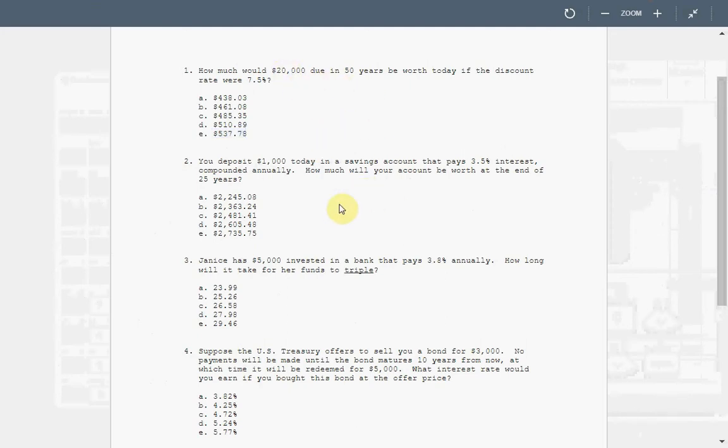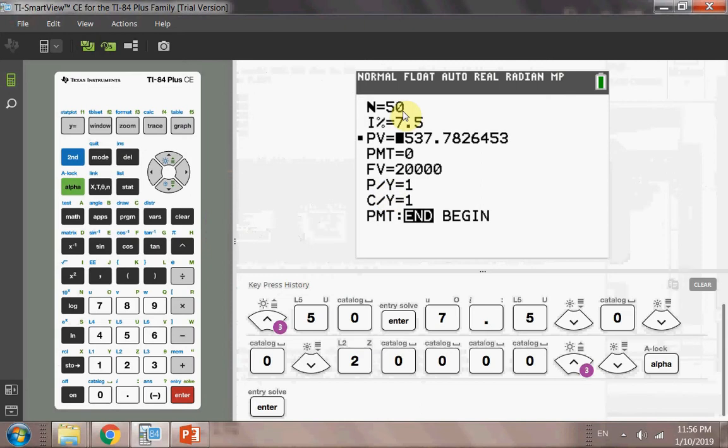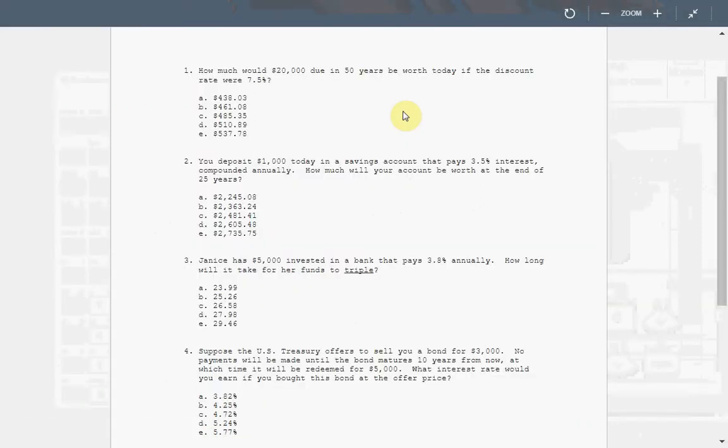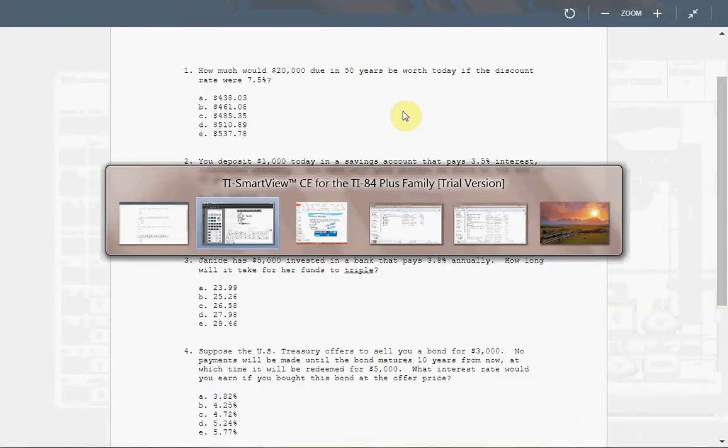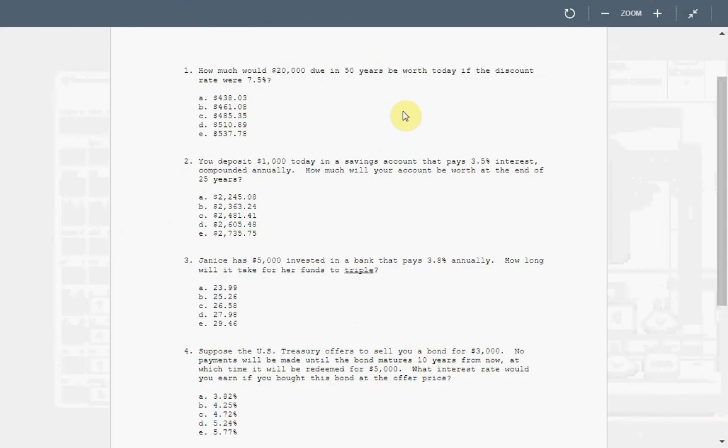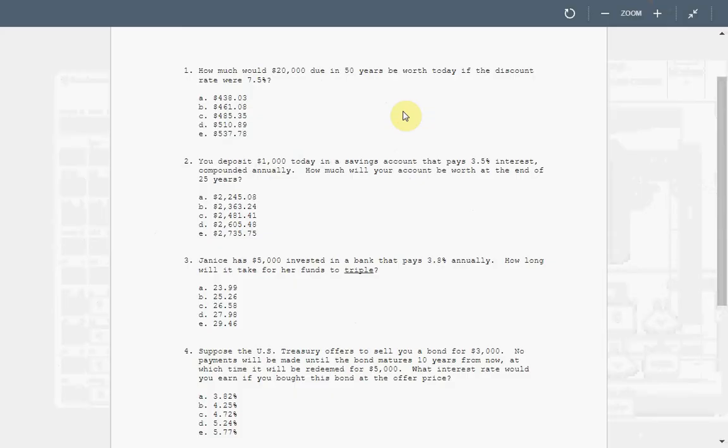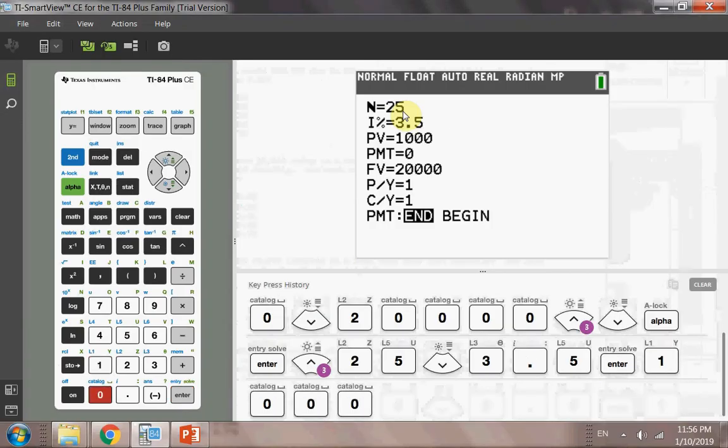Question two. You deposited $1,000 today in a savings account that pays 3.5% interest compounded annually. How much will your account be worth at the end of 25 years? So $1,000 would grow for 25 years, and how much should you have? This is asking you to solve for future value. So you have 25 years, and the interest rate is 3.5. The present value is 1,000.